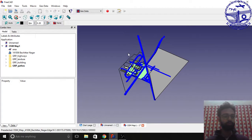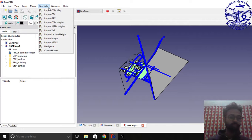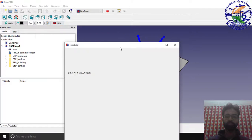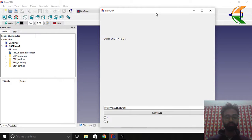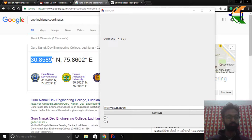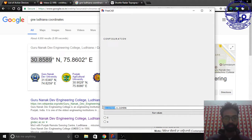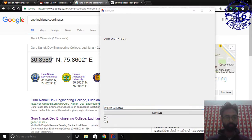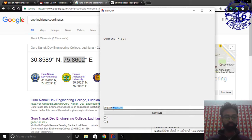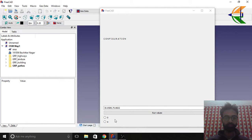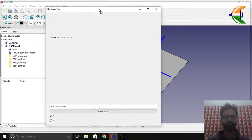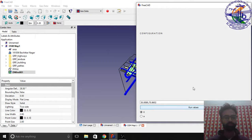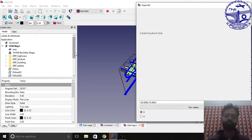Now let's move to another option: Import OSM Heights. Basically this will give us a terrain configuration. Let's import the same coordinates here. You can find your location simply by Googling it. Click the zero option here and then click Run Values.